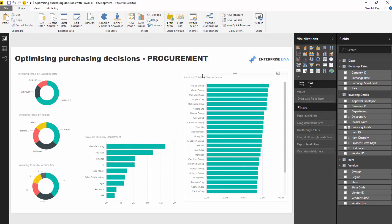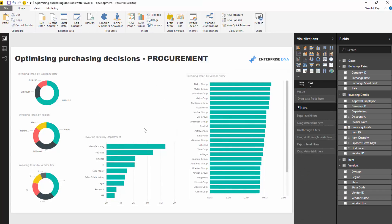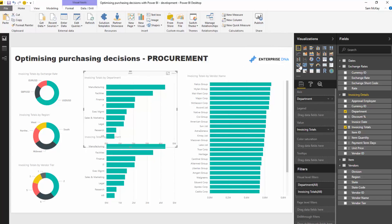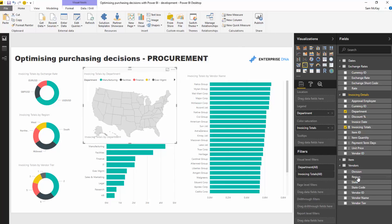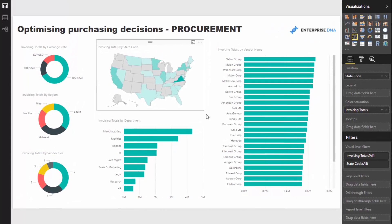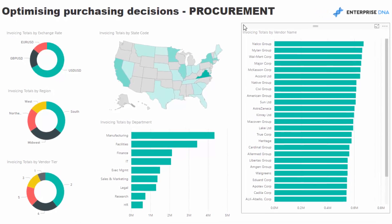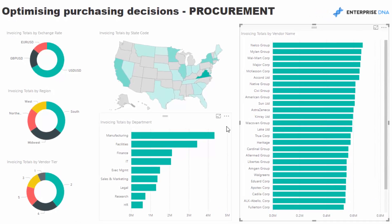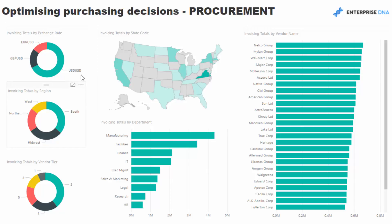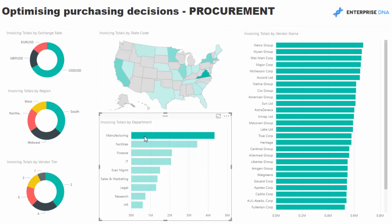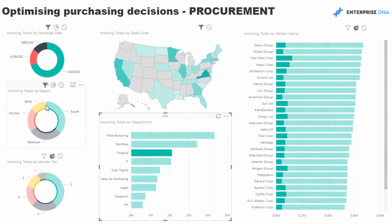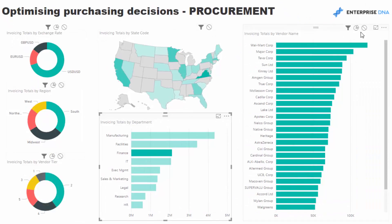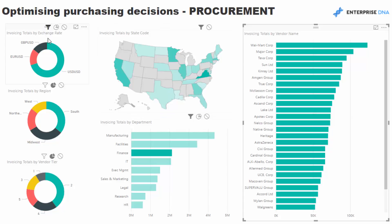We could also look at it from a regional perspective — where are we actually getting this stuff from. I'm going to utilize the map visual here and place 'State Code' in it. Now we have a pretty good picture of our spending: spending in currencies from all these different locations. We can dive into, say, manufacturing and see where it's actually coming from. I'll go around the model and fix up the filtering so things work well.